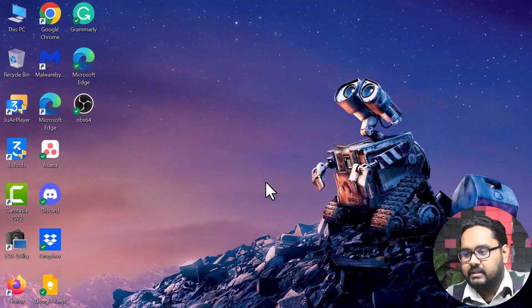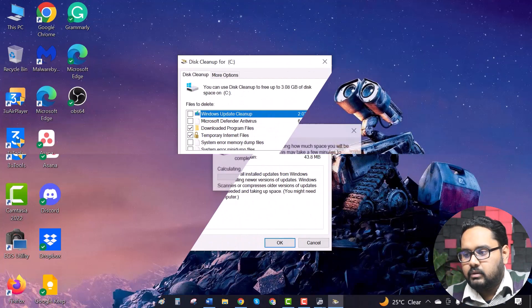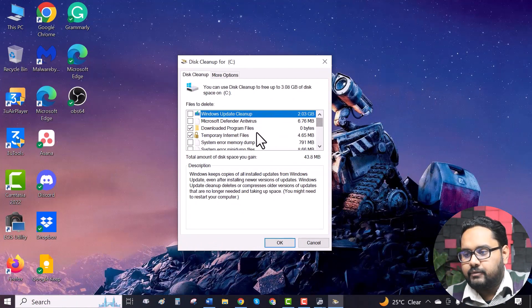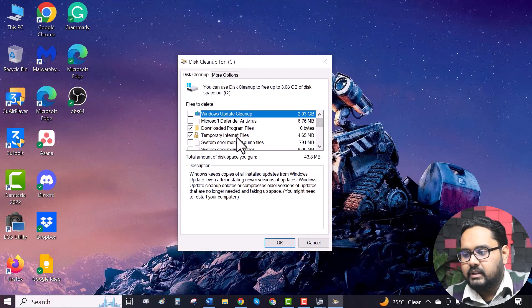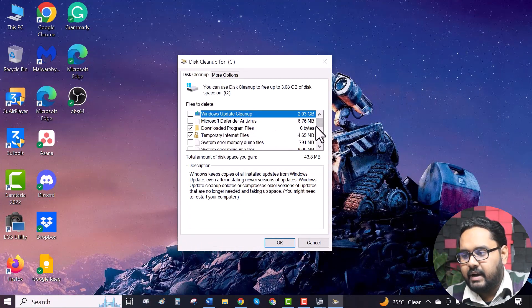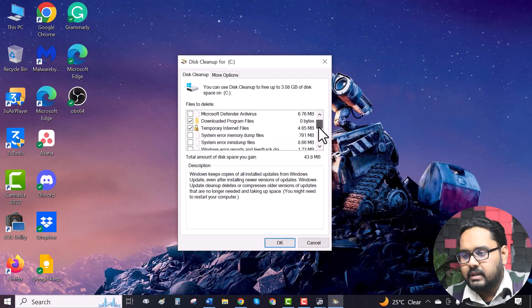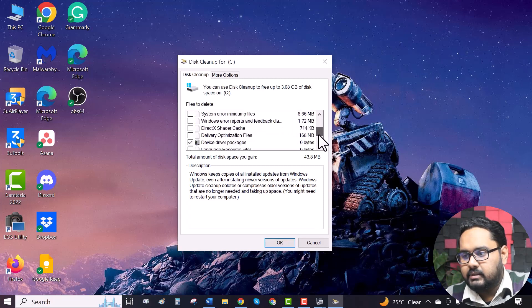Again, select C drive. All you have to do is click on temporary internet files and temporary files. And there you have it.